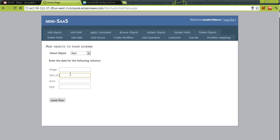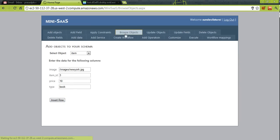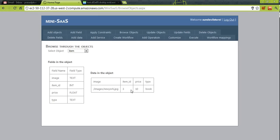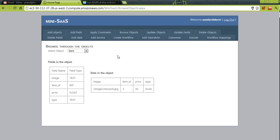For example, we add an item with item ID 3, price $10, type Book. After inserting the row, browsing the items shows this new item is visible to the SunDevil tenant. So data is isolated between tenants, but the object schemas are visible to all of them so they can reuse those objects. Any objects a tenant creates within their organization are visible only to them.